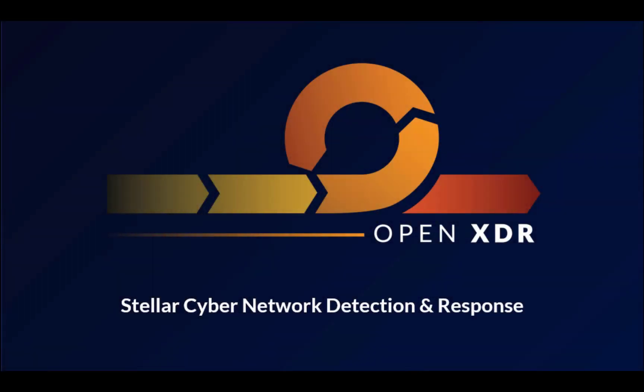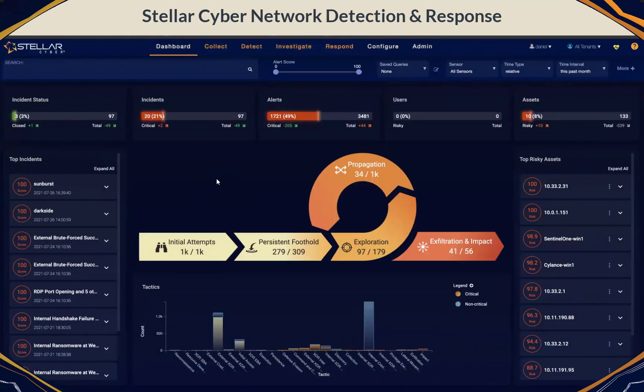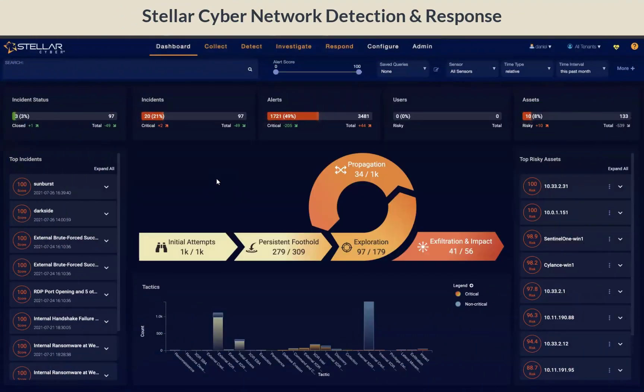Today, I'm going to talk about Network Detection and Response, or NDR. Another common term used is NTA, which is Network Traffic Analysis.